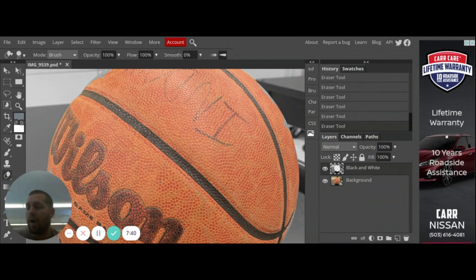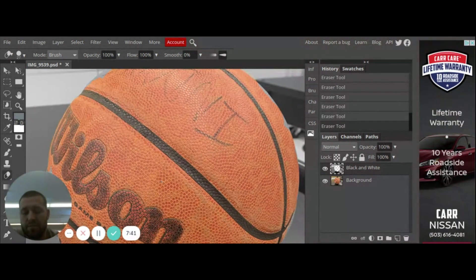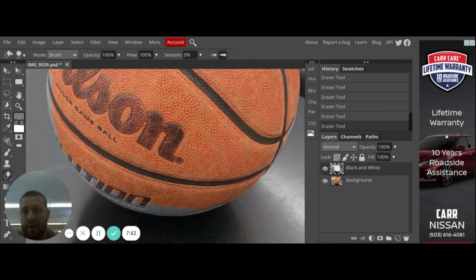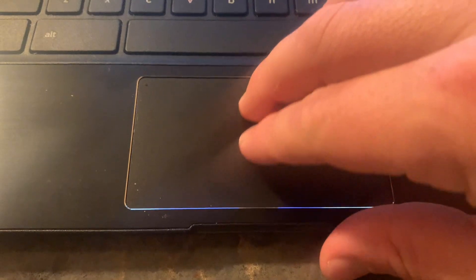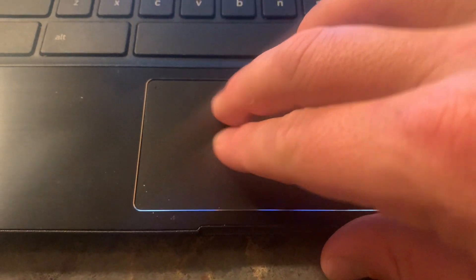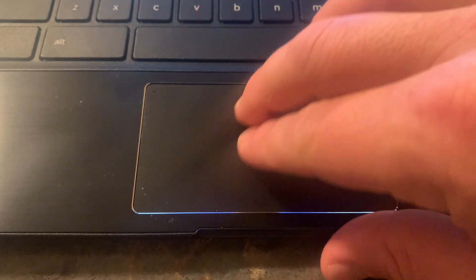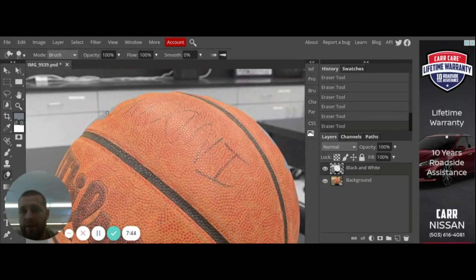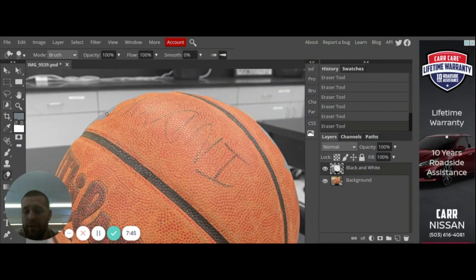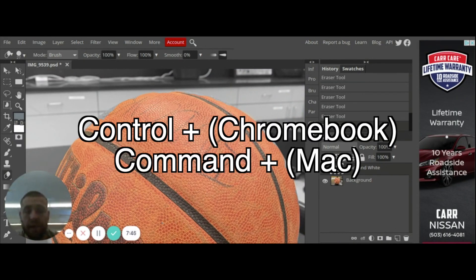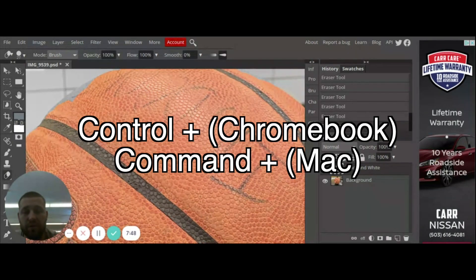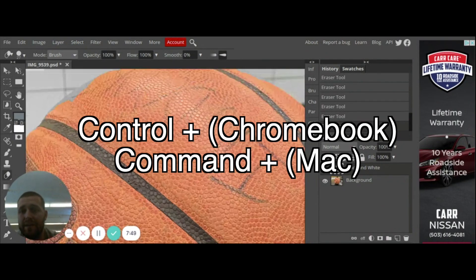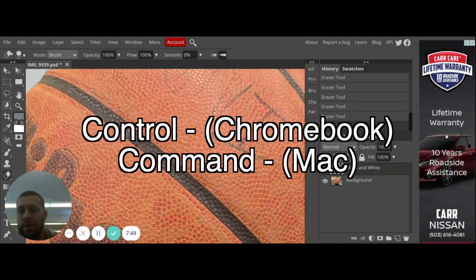If I need to scroll up and down I can just move my two fingers on the mouse pad and it'll scroll up and down and then once again Ctrl plus gets me closer, Ctrl minus gets me zoomed out.